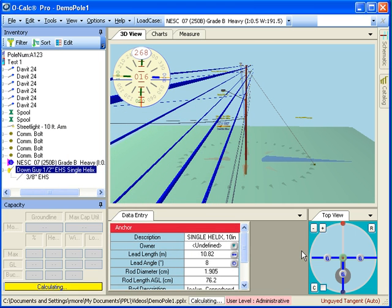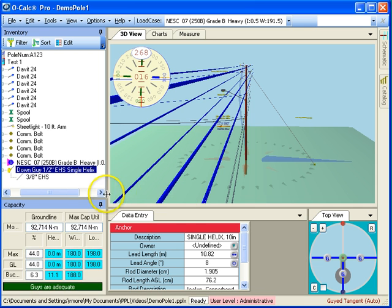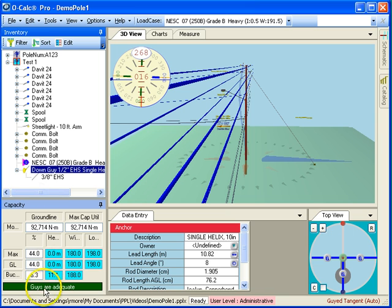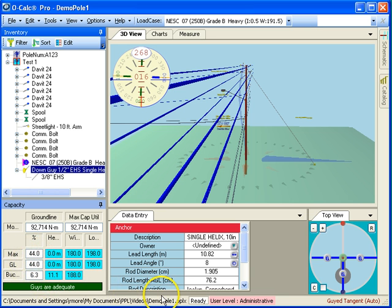So it thinks about it for a second, and it's going to perform a calculation. All right, well, that's all well and good. I mean, technically, this poll is now sufficiently guyed from the point of view of the guys, although I'm not super happy with the percent of my capacity that I'm using up in my moment values.